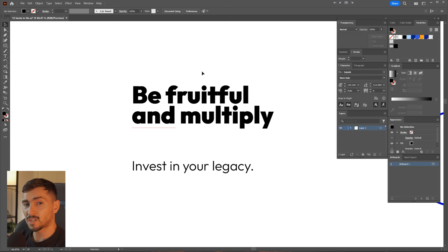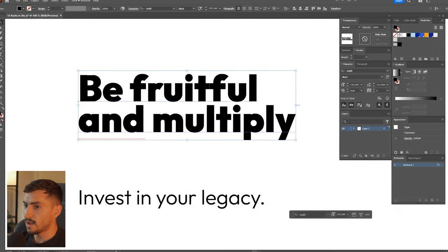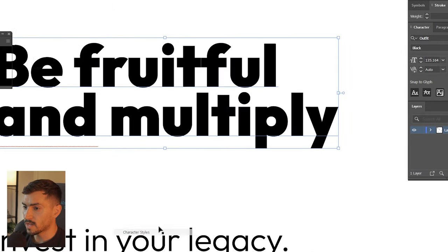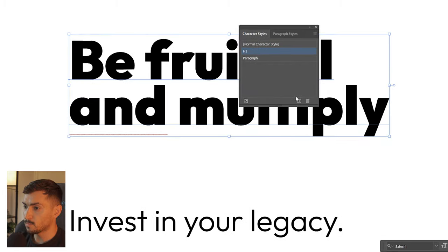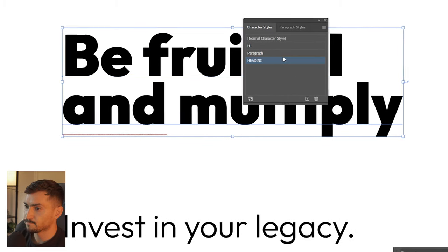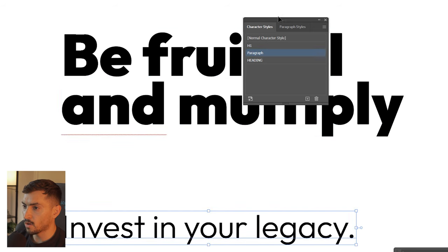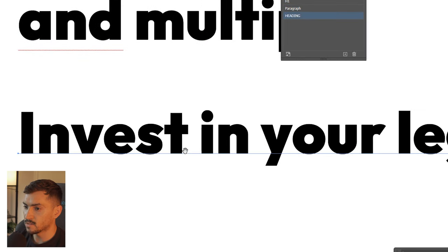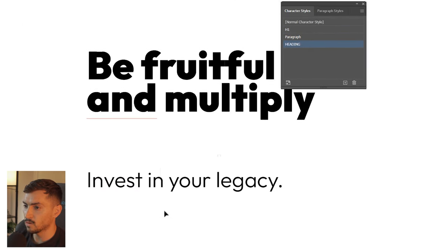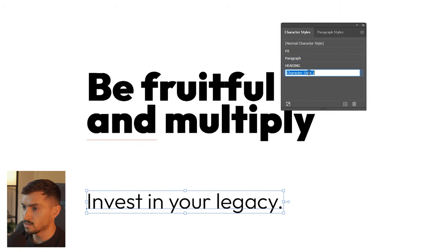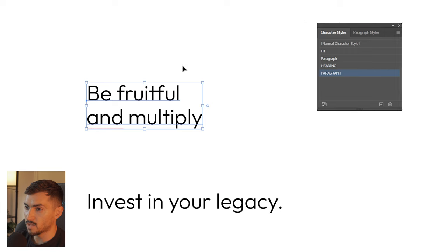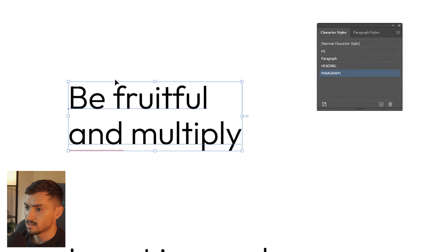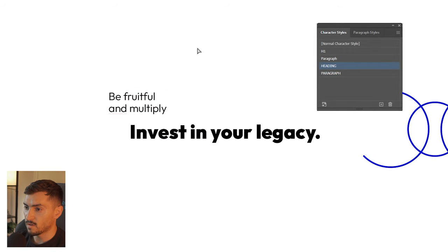You can also save character styles and paragraph styles just like in InDesign. Select your header, go to Window > Type > Character Styles — you can press the plus button and call it whatever you want, like 'heading'. Now if you go to a piece of text and click 'heading' it applies that same text style. You can do the same for paragraphs — click the paragraph style and it changes to the same text, making it easy to style your text very fast.